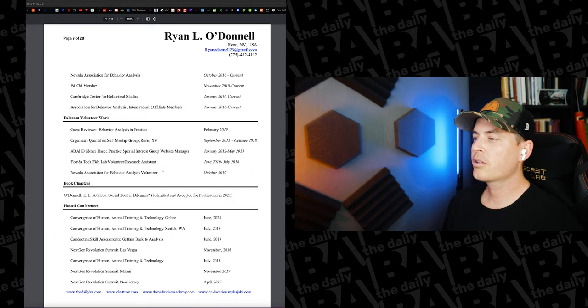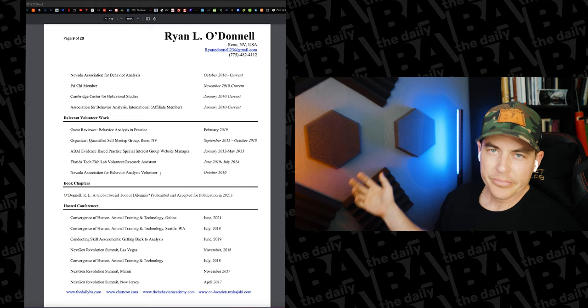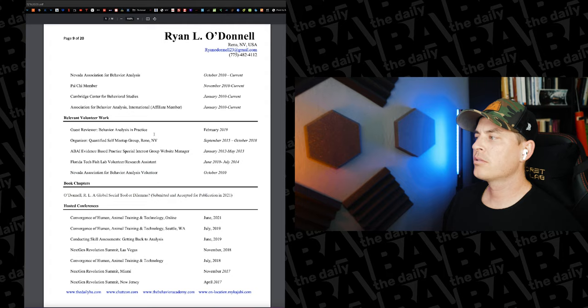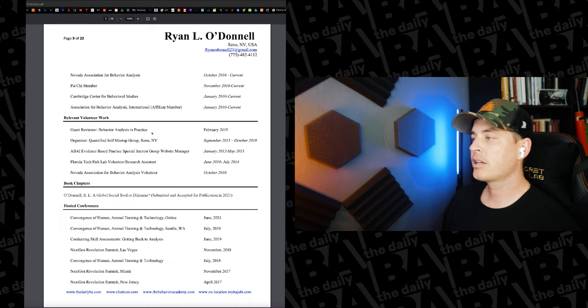Relevant volunteer work, so these are things that I've done at different points for different organizations in the field where I was a volunteer. Of course, people like to see volunteer opportunities. My first one was the Nevada Association of Behavior Analysis volunteer for the annual conference. When it came to the guest reviewer for BAP, I got to guest review an article that was being published, and kind of things in between.